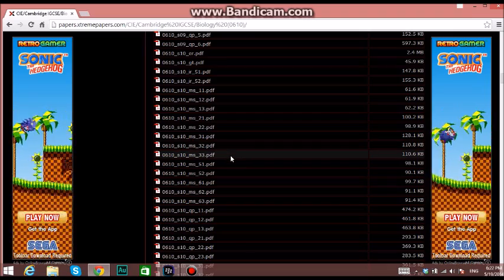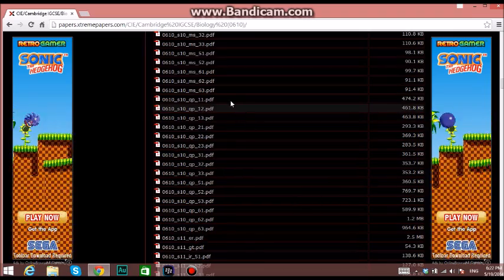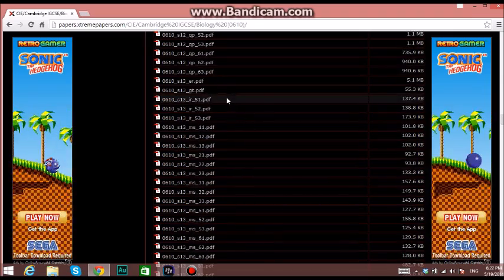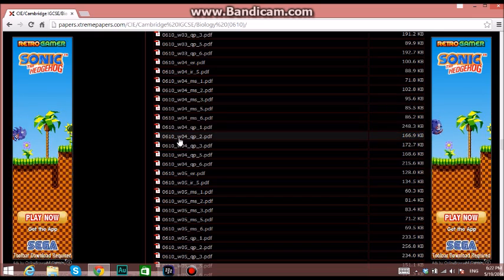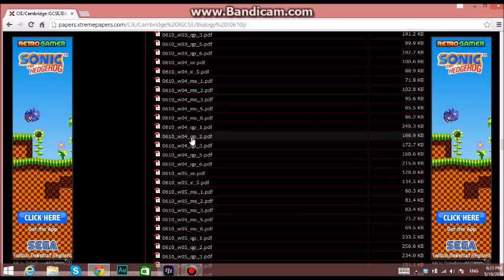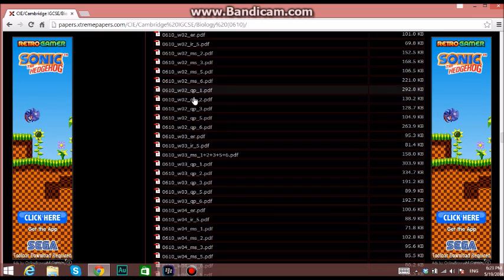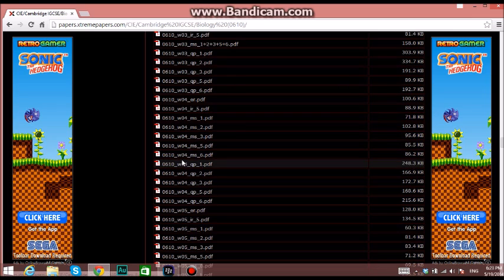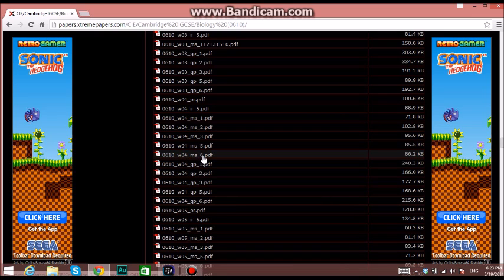If I go down, you'll find W04. W means winter, so it's October/November. 04 means 2004. MS is marking scheme, 6 is paper 6. QP - you can find it up - means question paper.